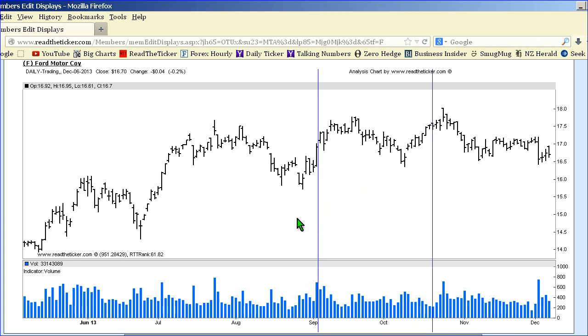What an on-balance volume, especially the RTT on-balance volume tool does, is that it gives more weighting to the price action when you have high volume and a higher close on the bar.